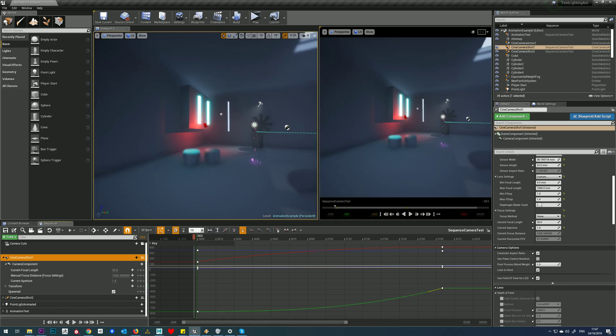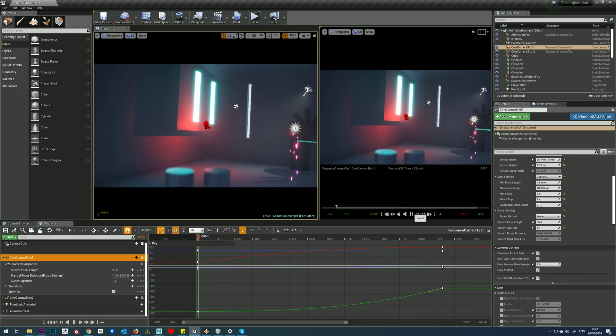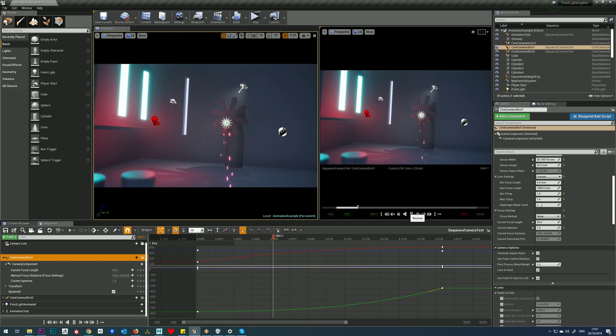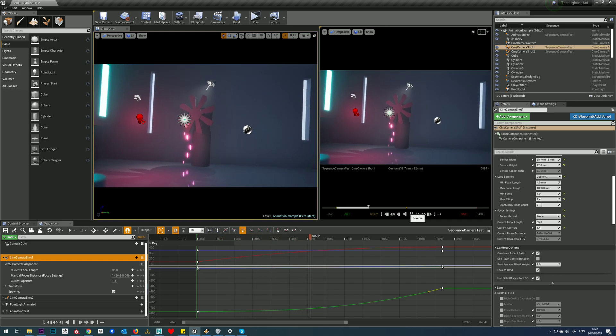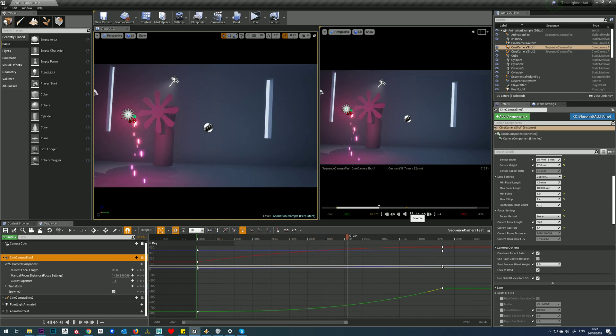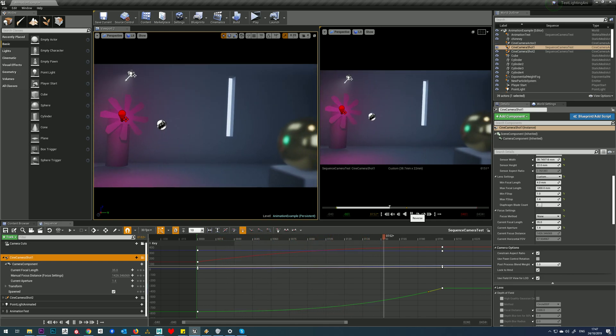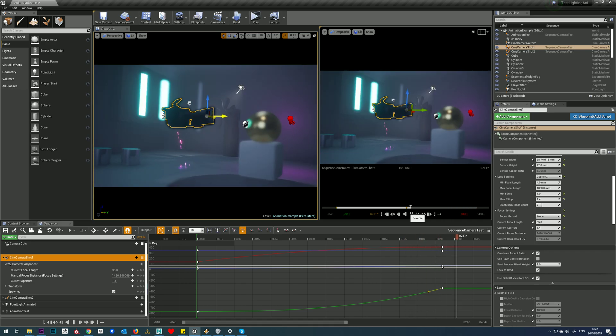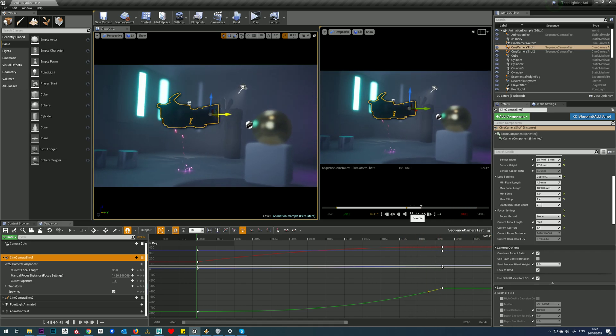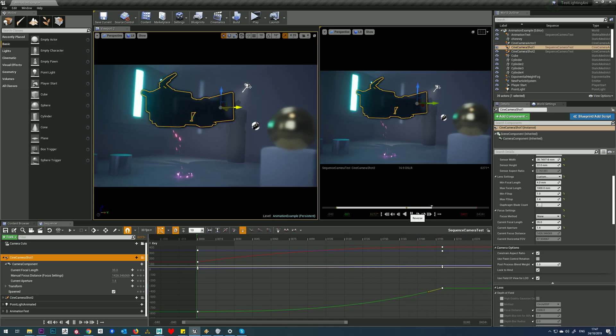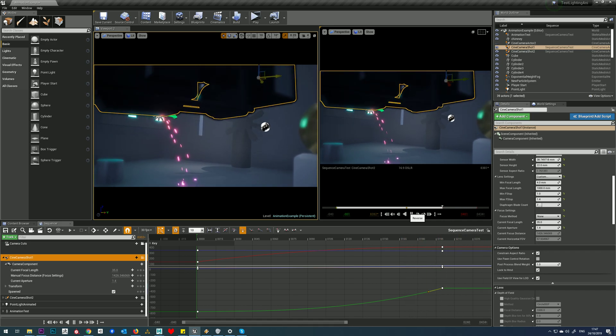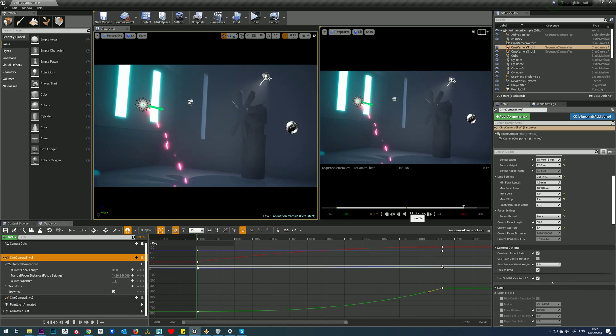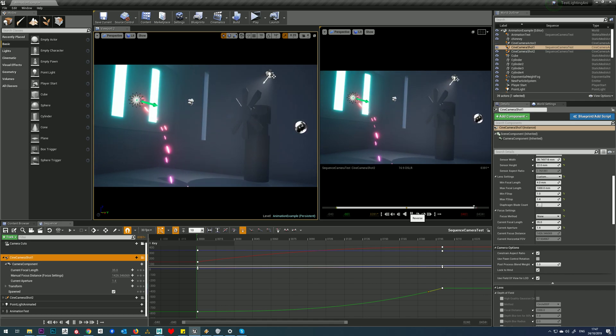So if we watch that now, we'll see the camera starts faster and then gradually slows down to the finish, like so.